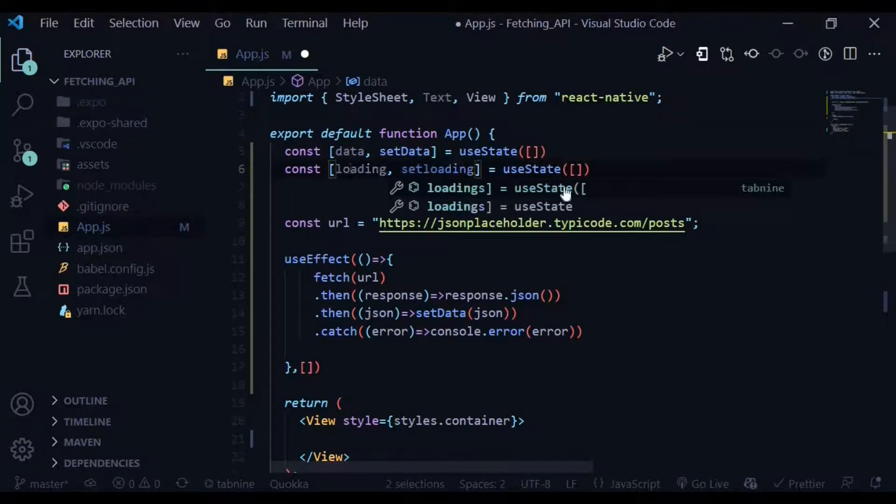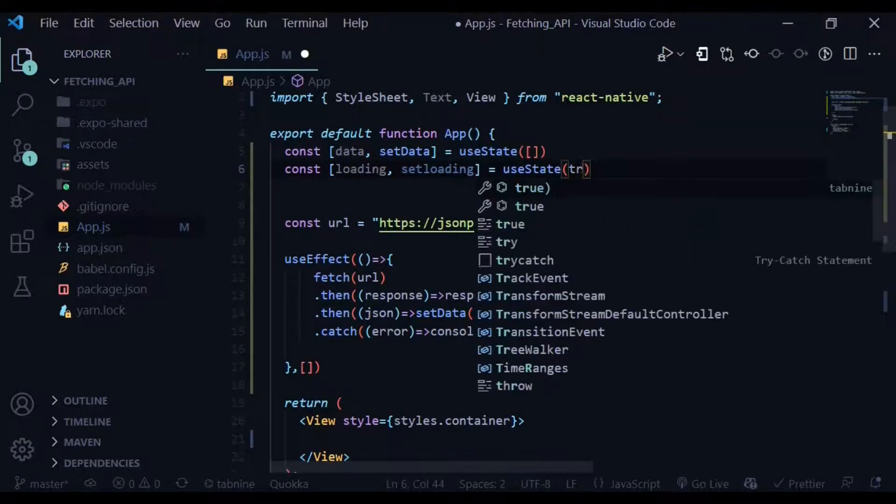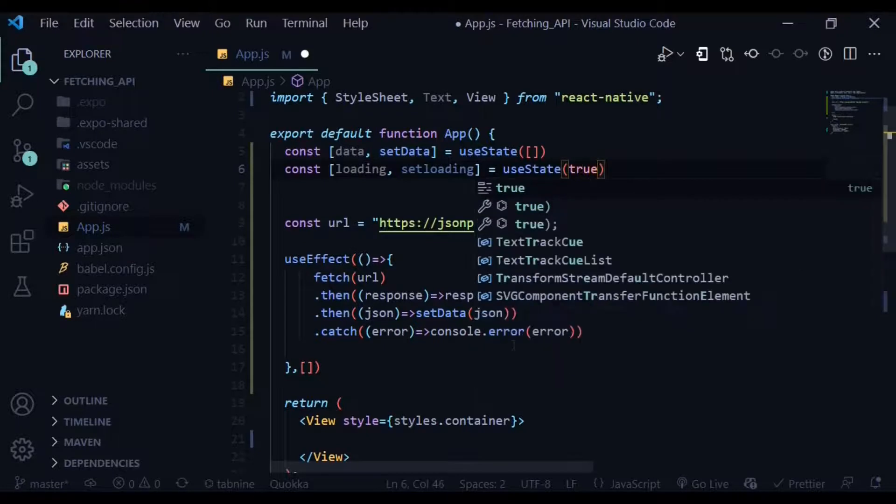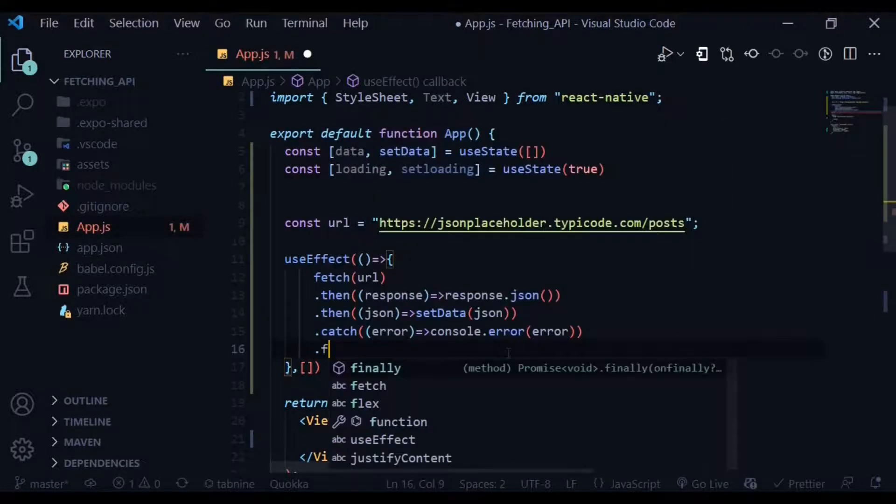Within the useEffect we have a finally method. So finally, if the data is fetched, we'll be setting the loading to false.